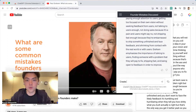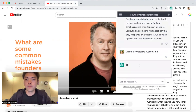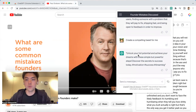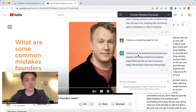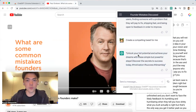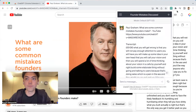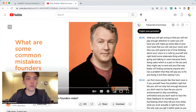If you want to create a compelling tweet, you can ask it to create one. Then you can open Twitter and tweet it.